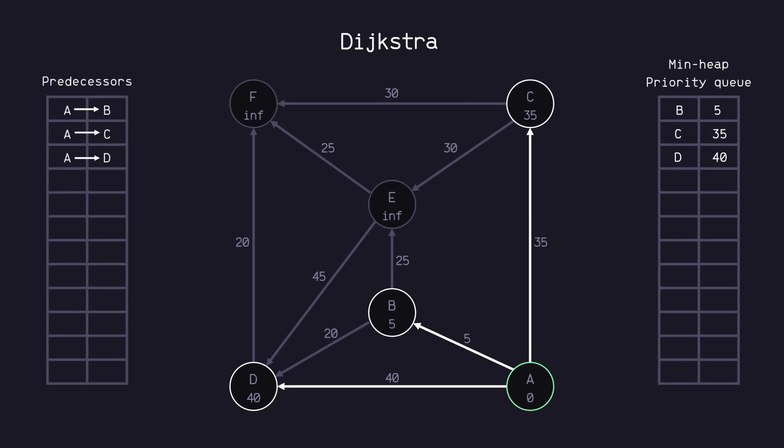Now that we are done with A, we will no longer be visiting A for the remainder of this process. This is an important feature of this algorithm. Because of this, the algorithm is very efficient because it ensures that we only visit each node only once. However, this does cause a drawback in the algorithm that we'll see in a moment.